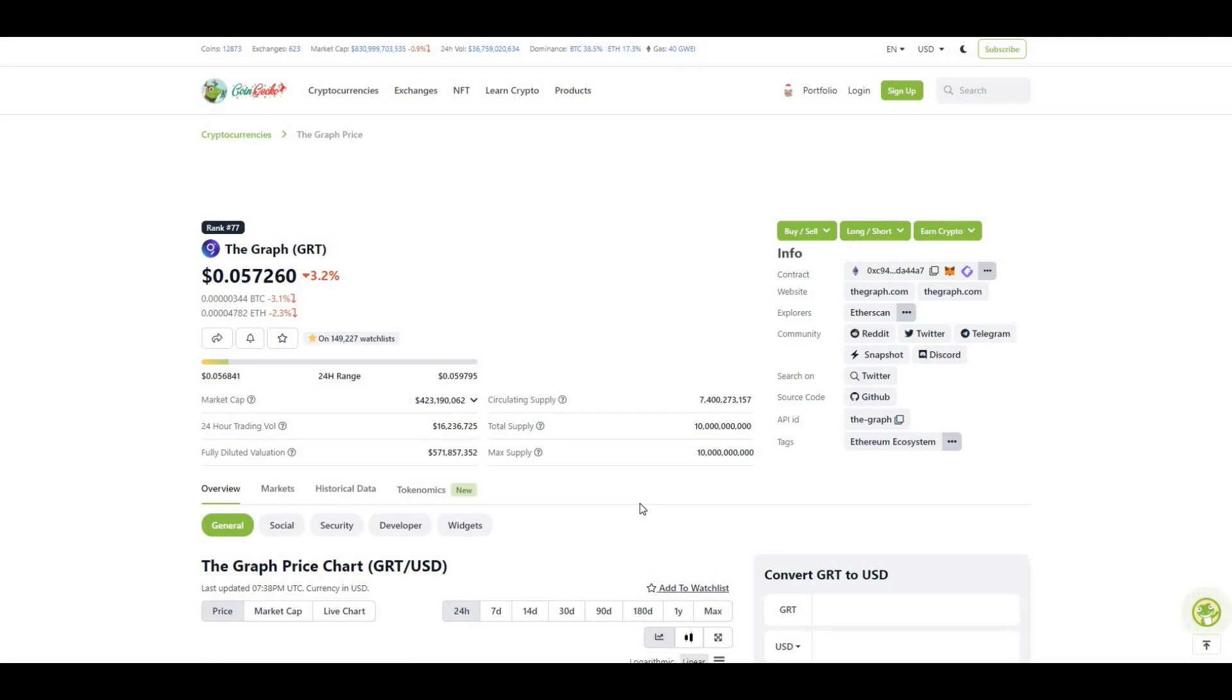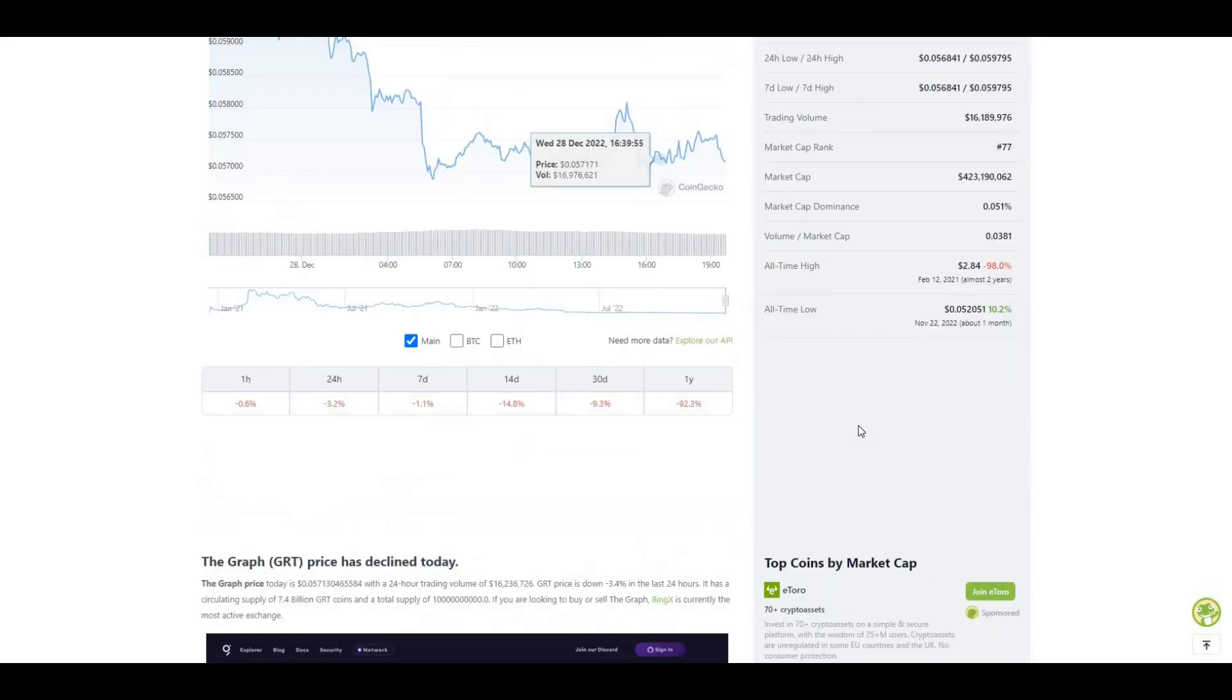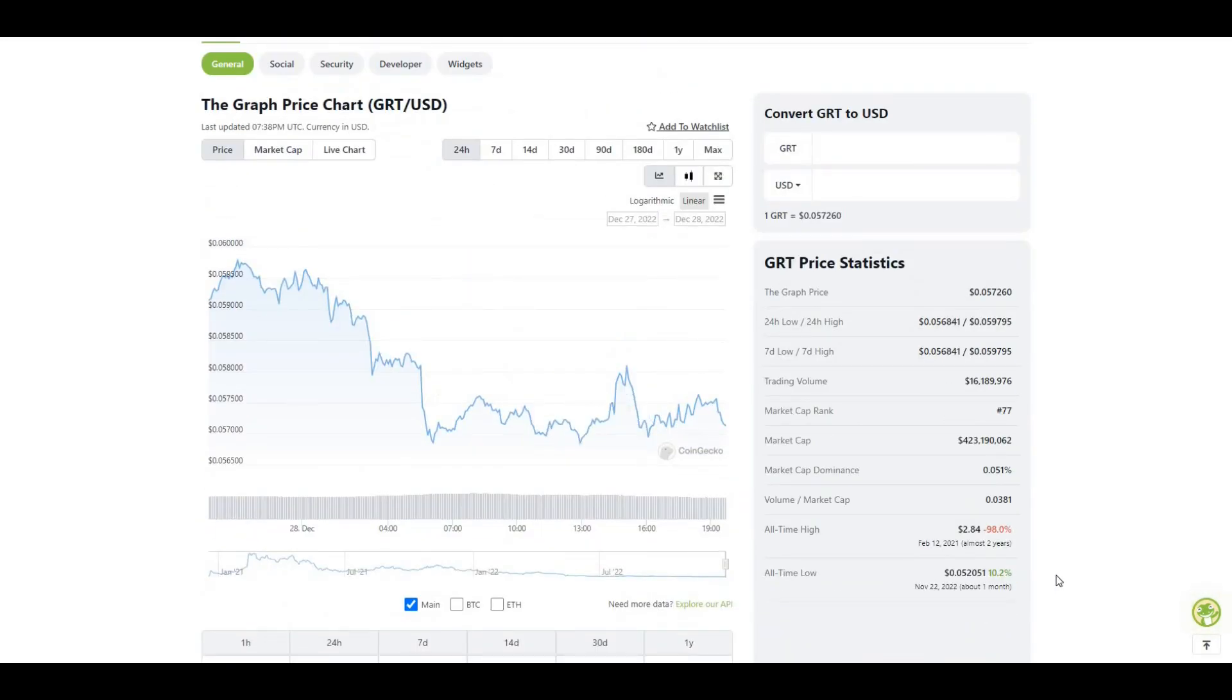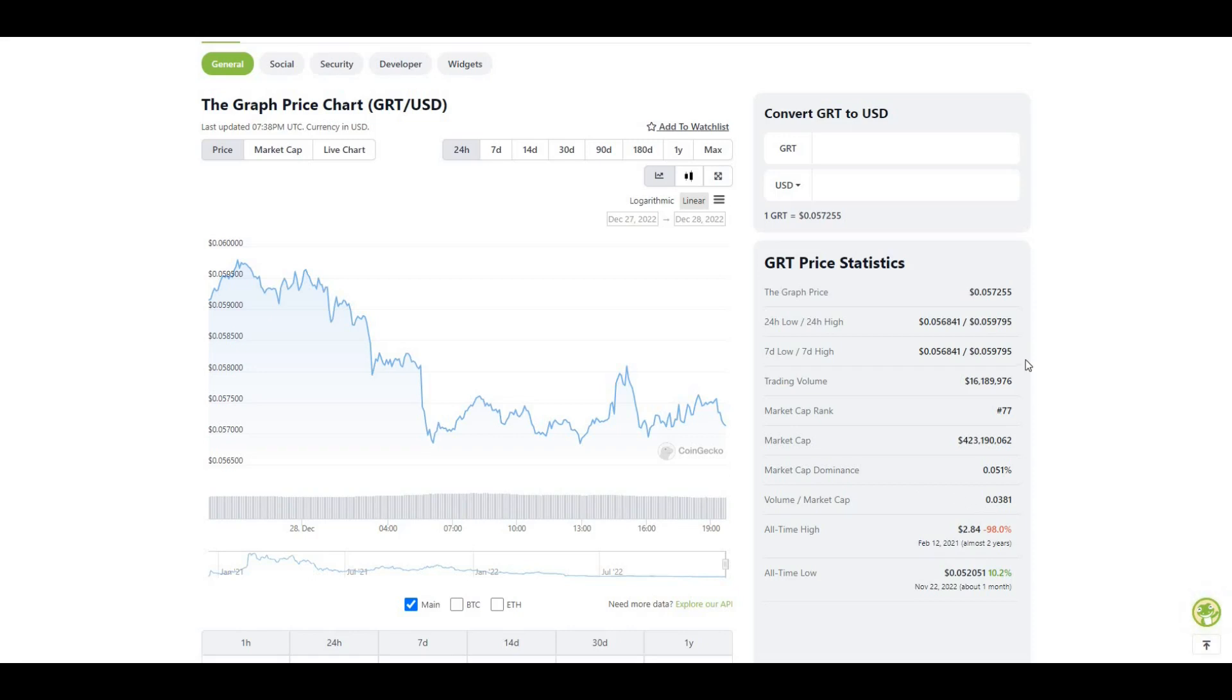If you take a look at the all-time high for The Graph, all-time high was $2.84, and currently we're 98% off that value. So if The Graph is a project that you are interested in, this is definitely the time to be buying as we're 98% down. We get a huge discount there.